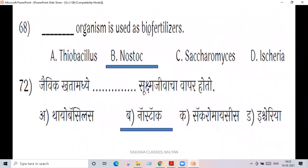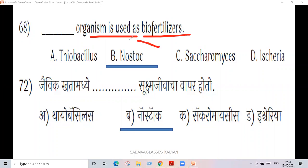Next question, question number 68: that organism is used as a bio-fertilizer — for example, Nostoc.